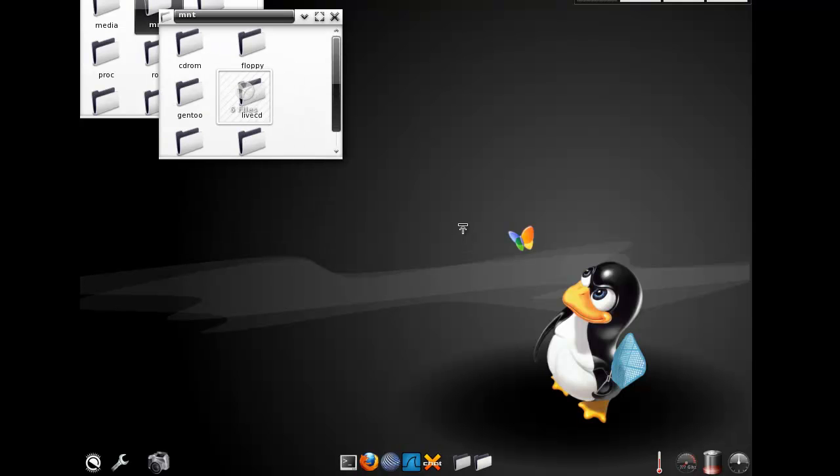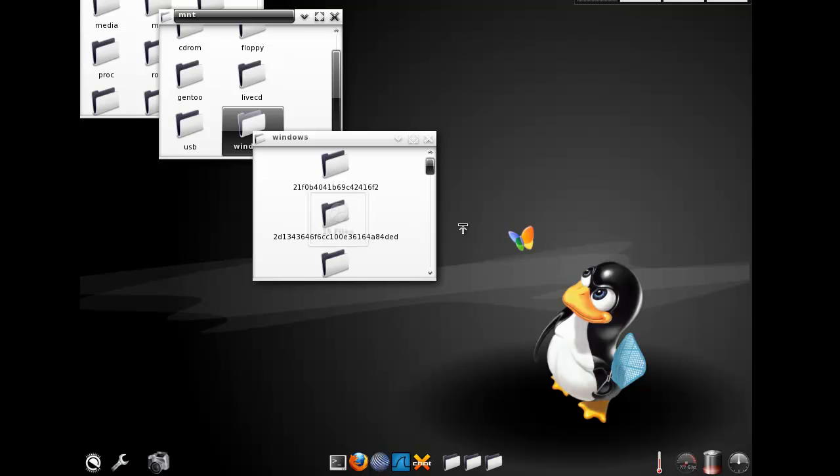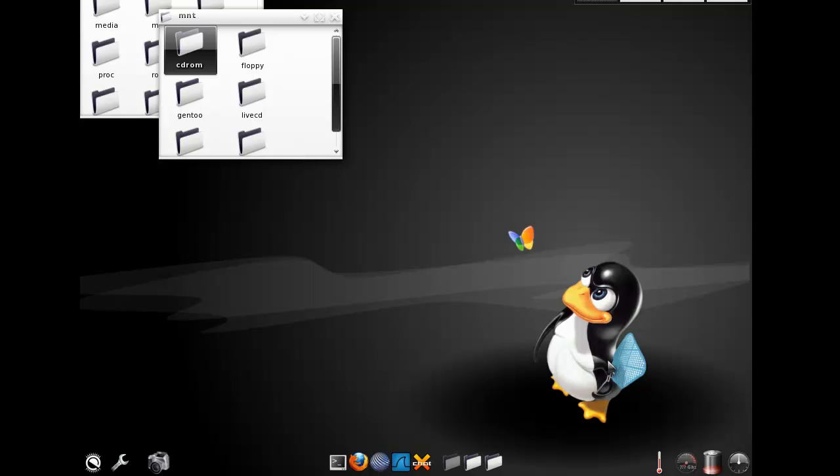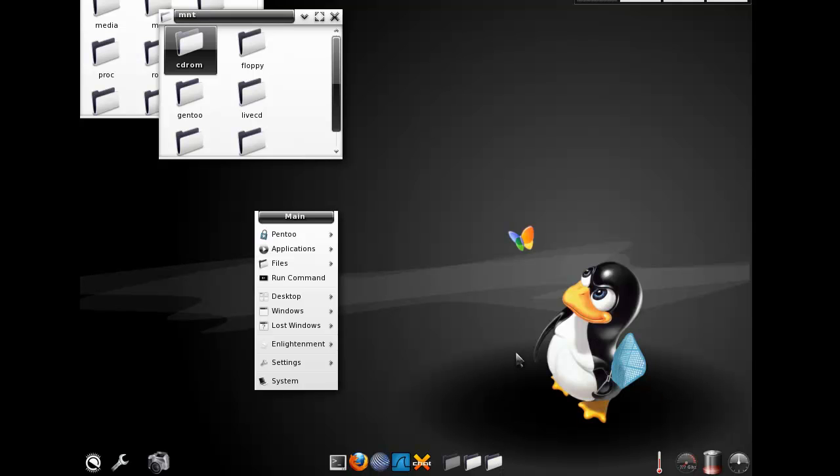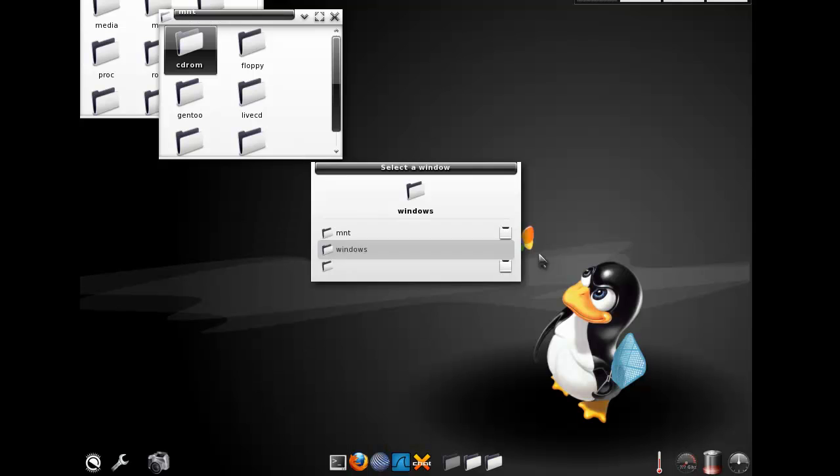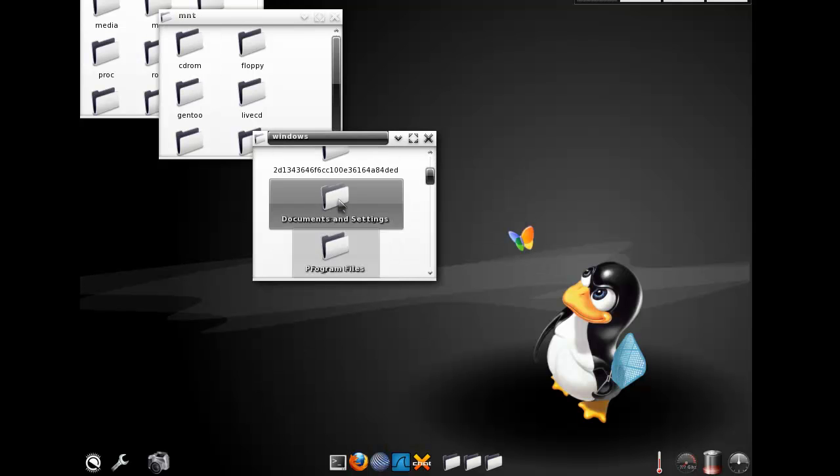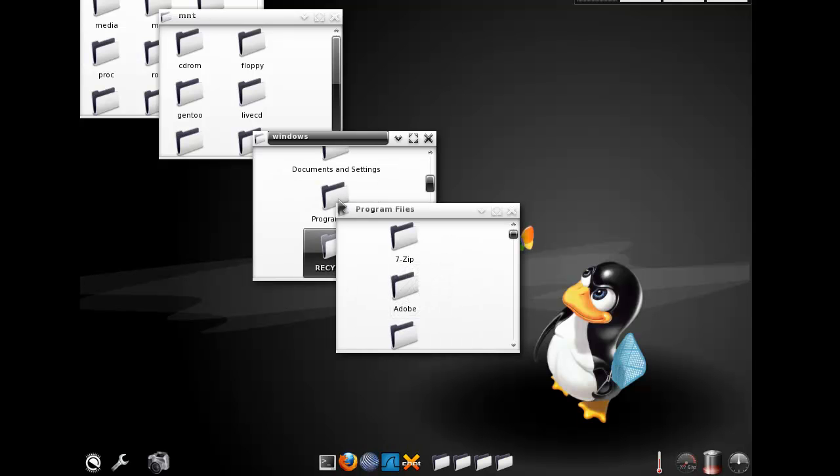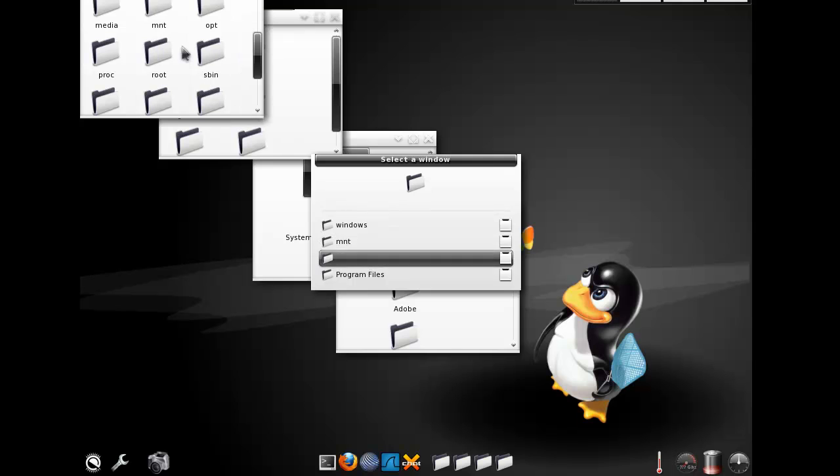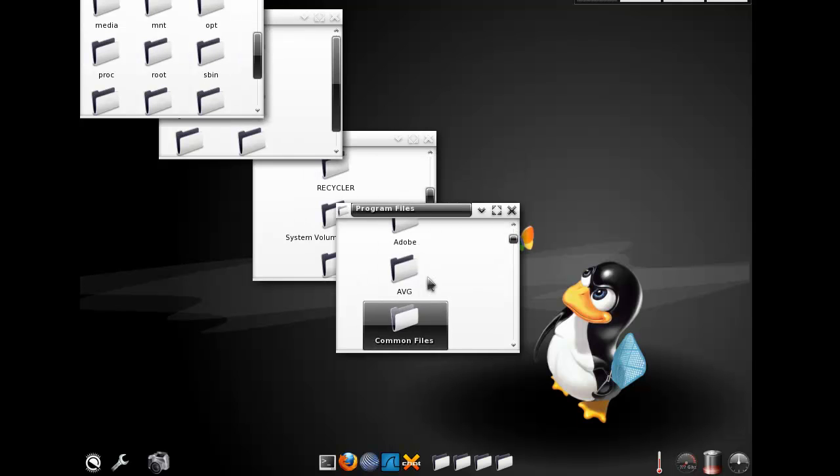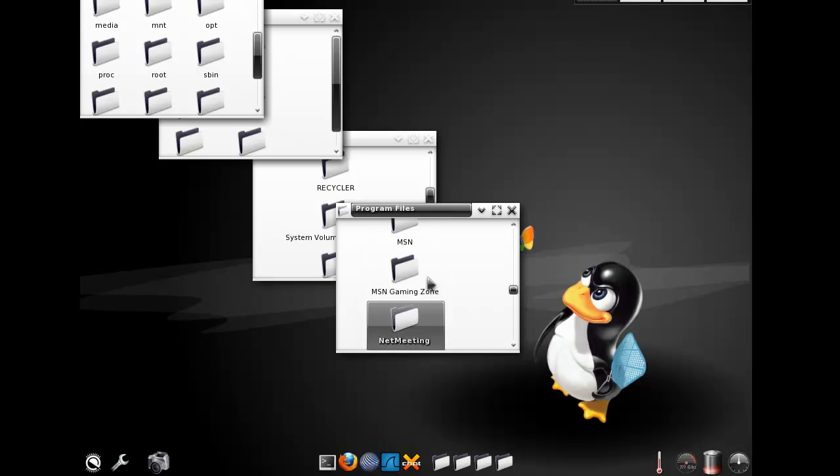Here in mount we have cdrom, floppy, livecd, but we have gen2 and windows and usb. So we'll do windows, and there we are in Windows. So we have program files in here, for example. Program files, yeah, this is all what I've installed, it's nothing new.